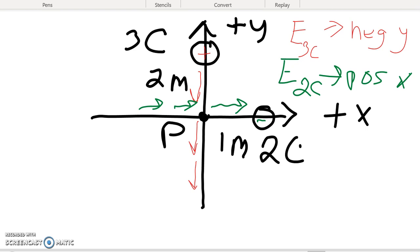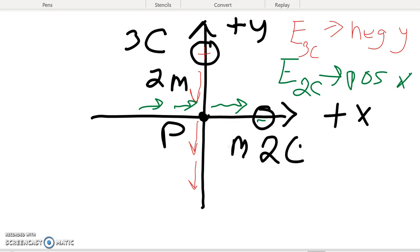The two-coulomb negative charge (q2) will produce a field pointing toward it, so at the origin that field is in the positive x-direction. That means I have a vector in the negative y-direction and a vector in the positive x-direction, so I'm expecting the overall field to be in quadrant four.